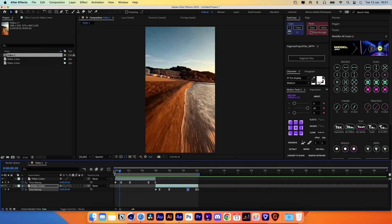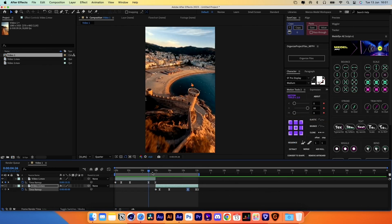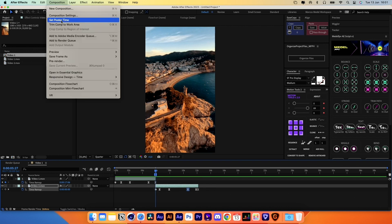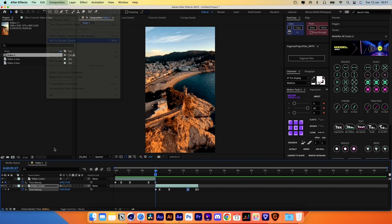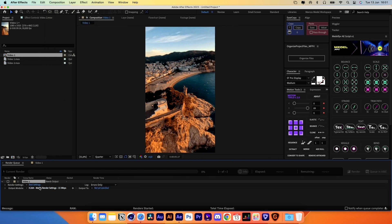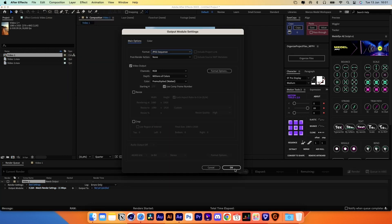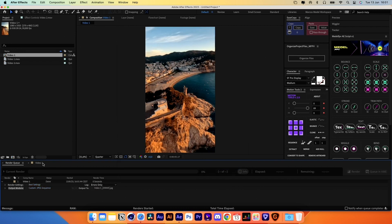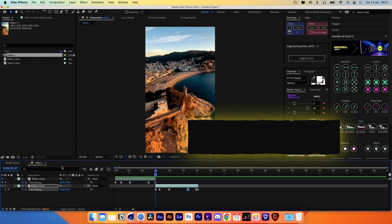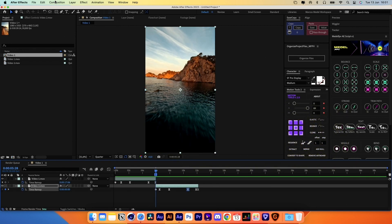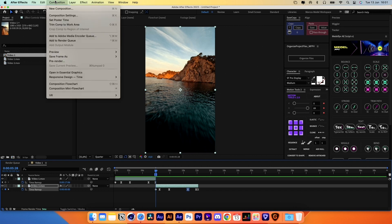Now let's export the last frame of the first video. Place the playhead and hit B and N on your keyboard. Then go to Composition, Add Render Queue, and export it as a JPEG sequence. Return to the composition, hit Command and the right arrow key to jump to the next frame, then hit B and N again and export the image.